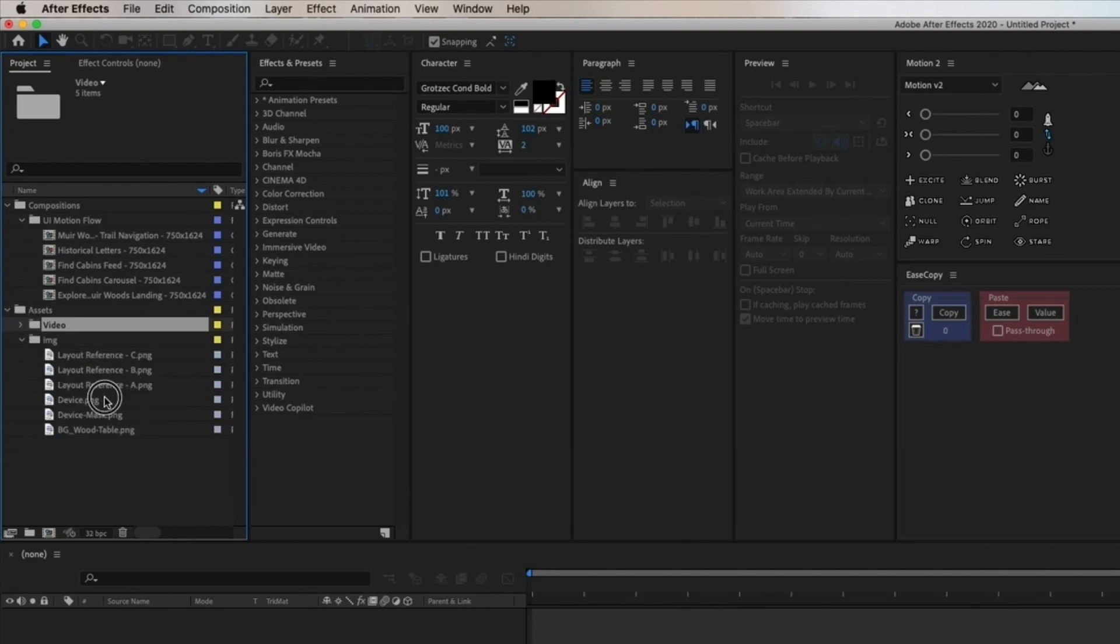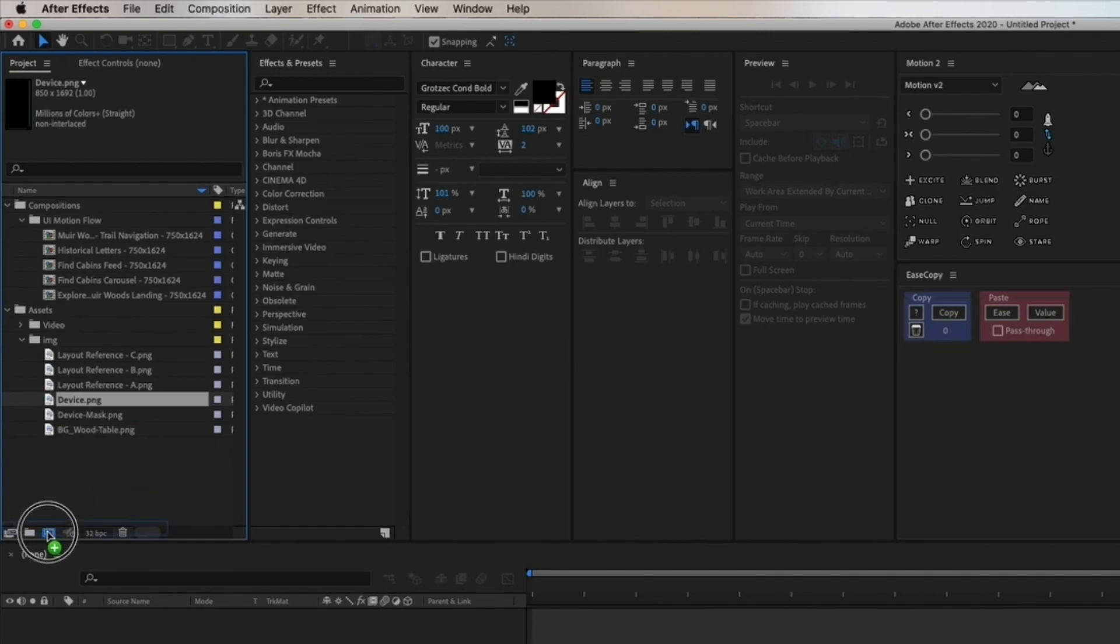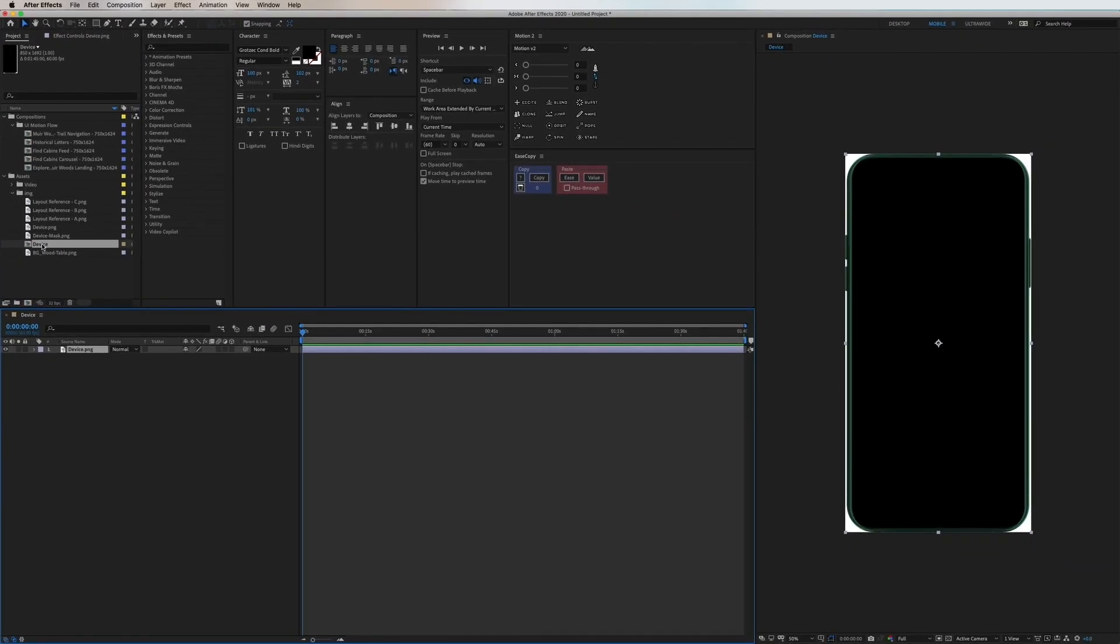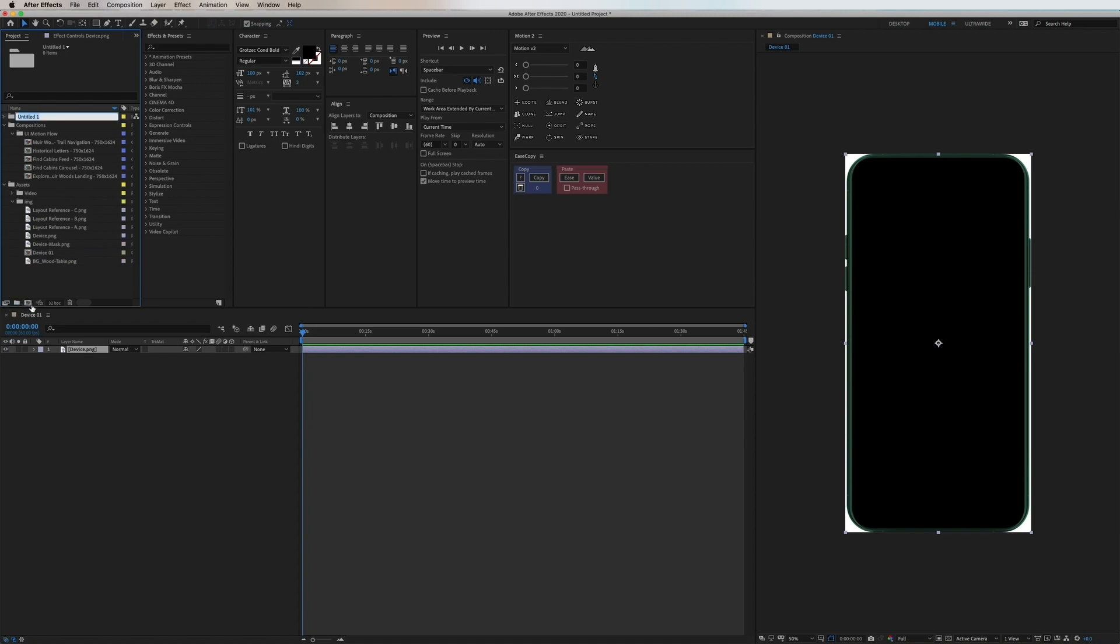Let's continue with the next step and that is to drag down the device asset and make a composition of that separately. Then we place that in its own folder as well.